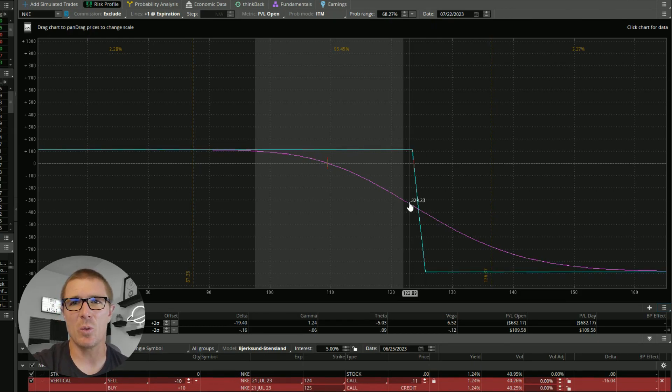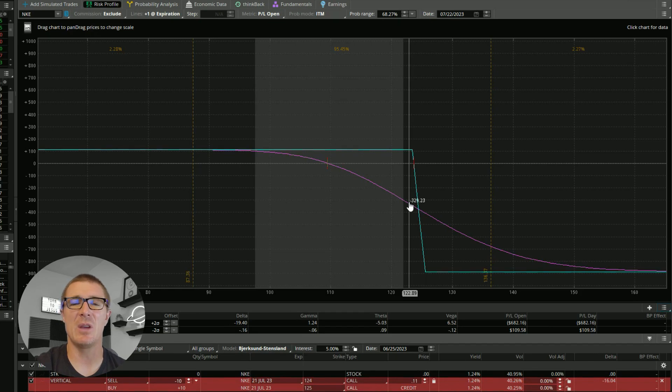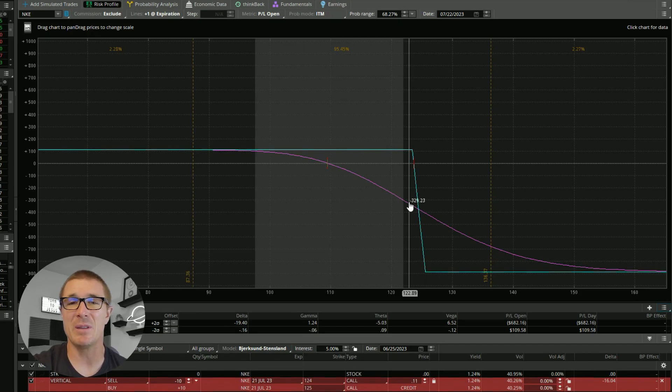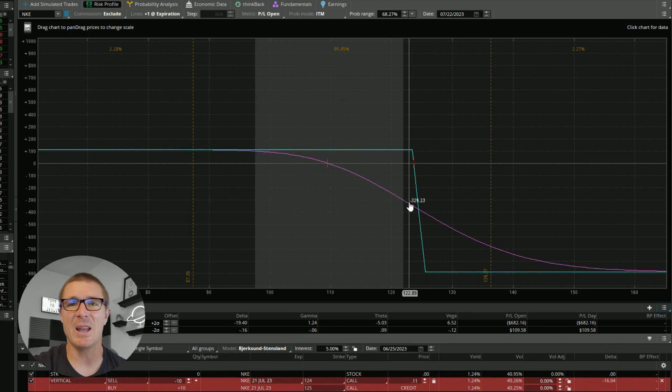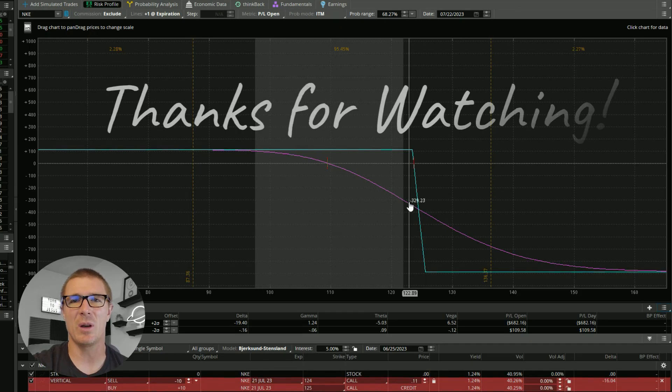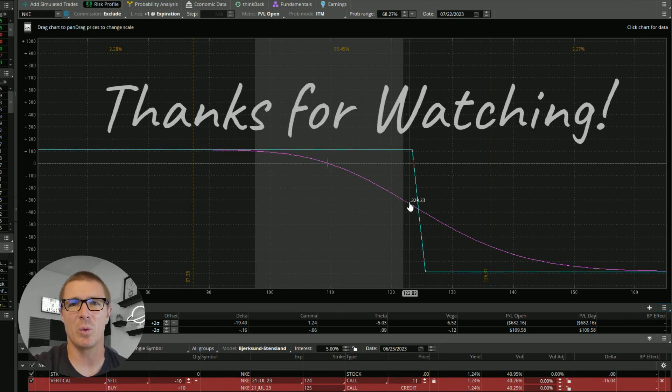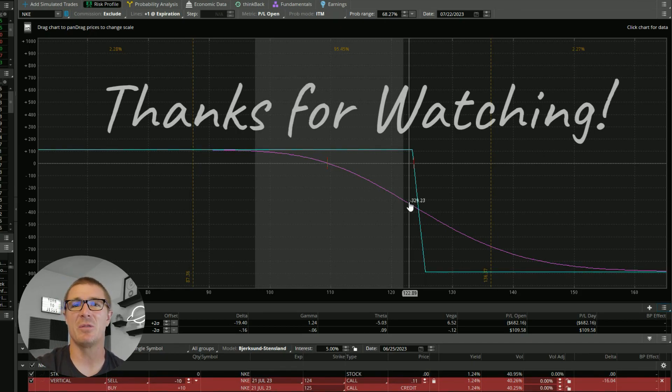But guys, thank you so much for watching. Hopefully this all made sense. If you have any questions, feel free to reach me in the comments. If you think this is idiotic and you don't think this will ever work, you can let me know that in the comments as well. But guys, thank you so much. Until the next video, God bless and take care.